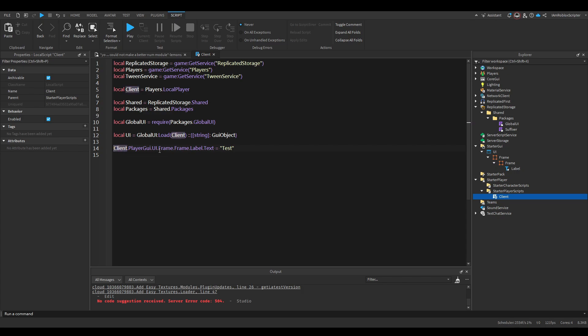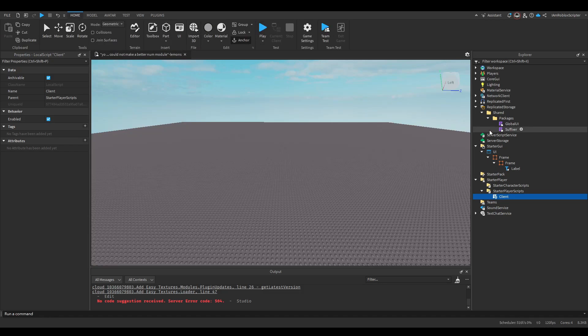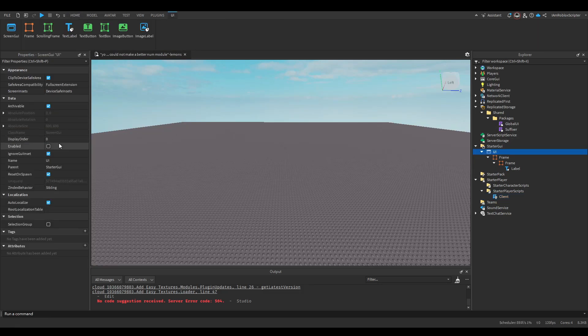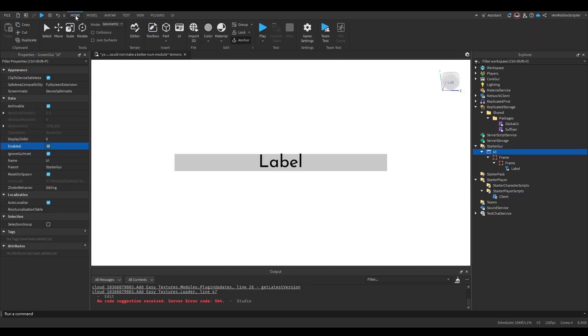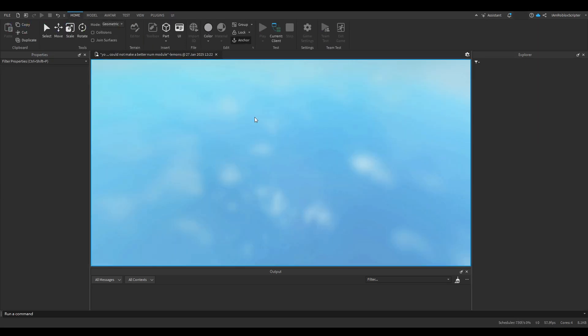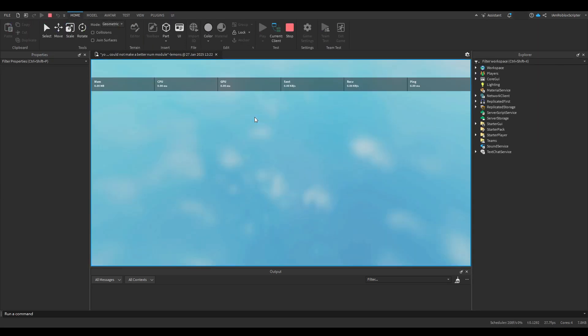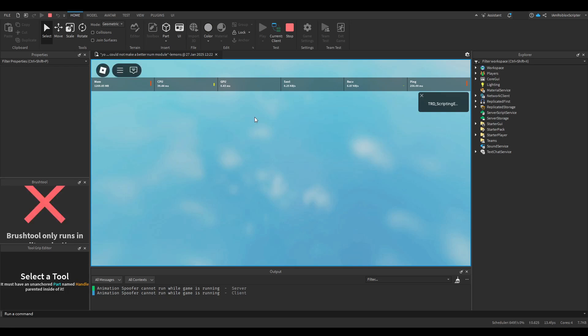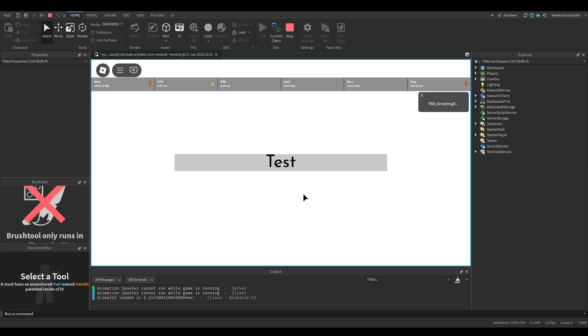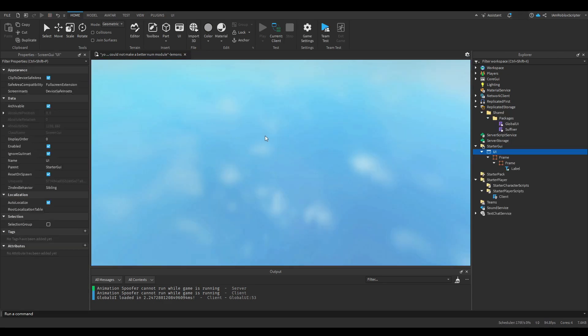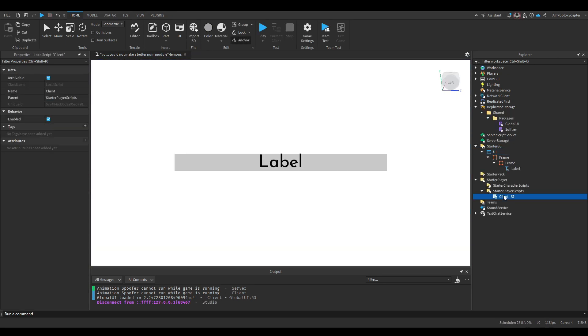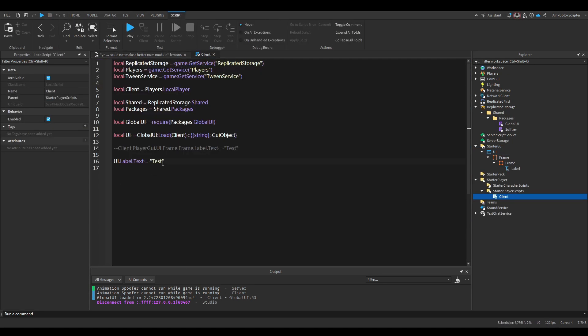Instead of doing this, we can do this. UI.label.text equals test. Now if we play and show the UI in play, you can see that the UI label has changed to the text we put here.